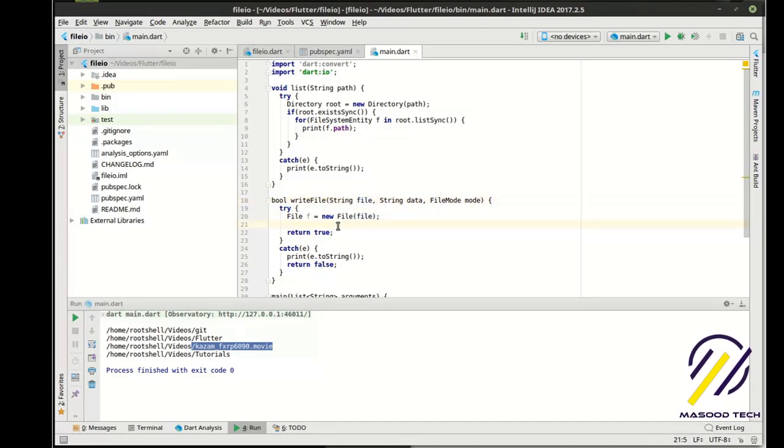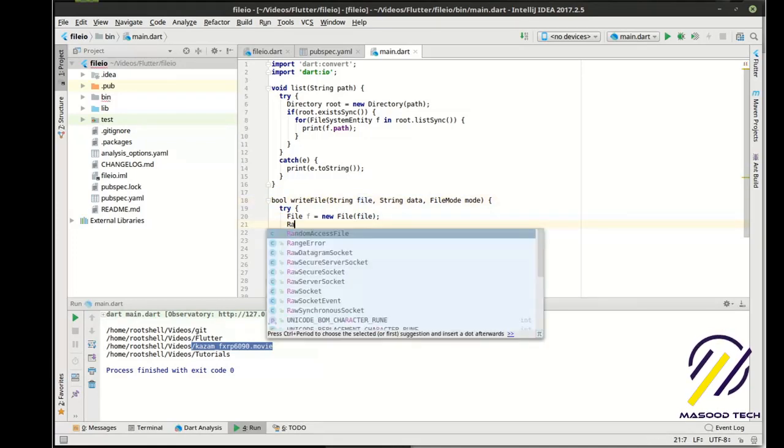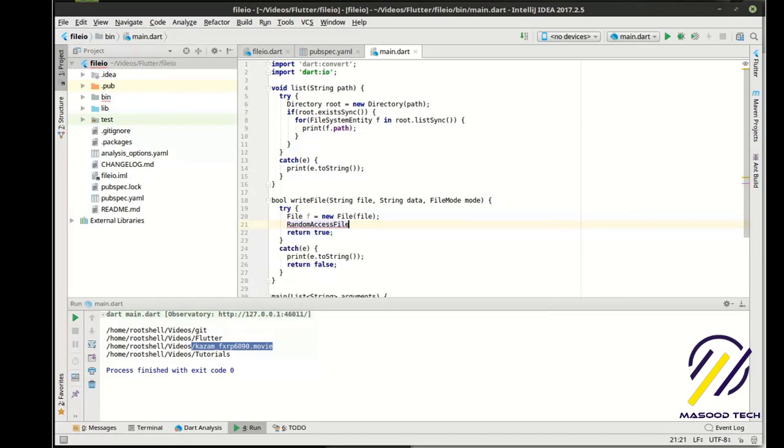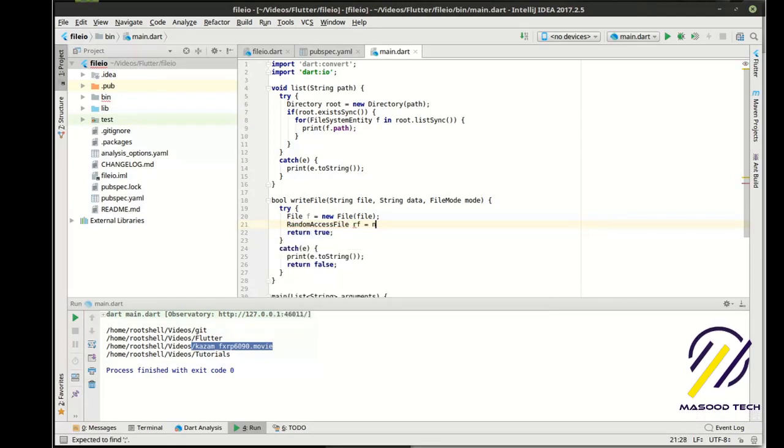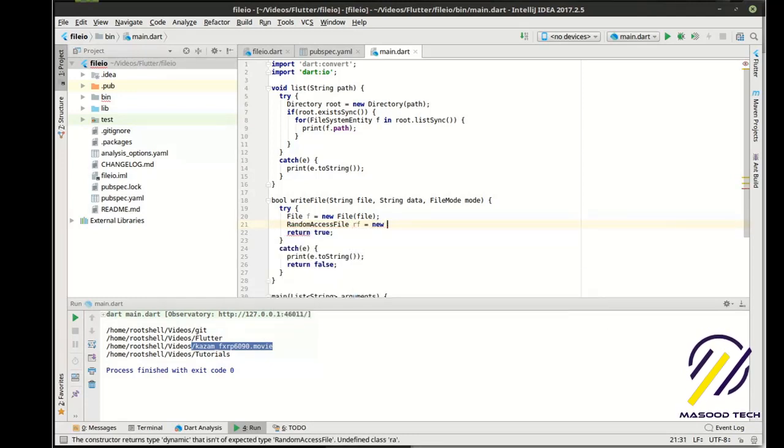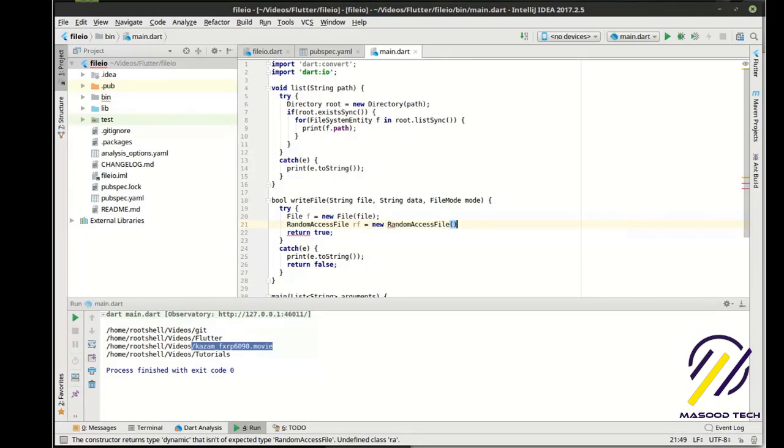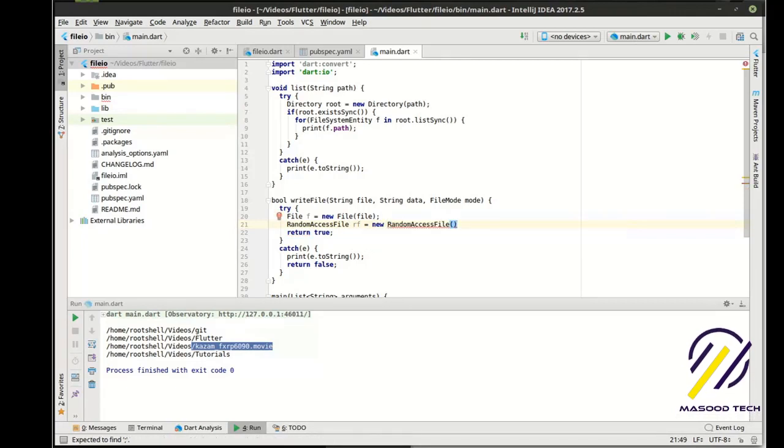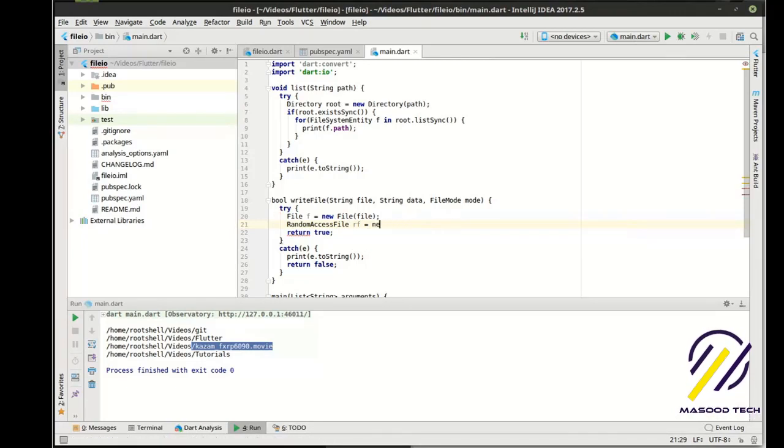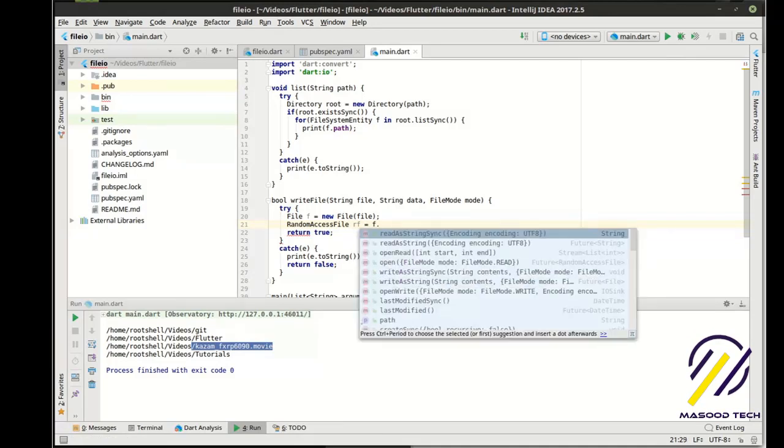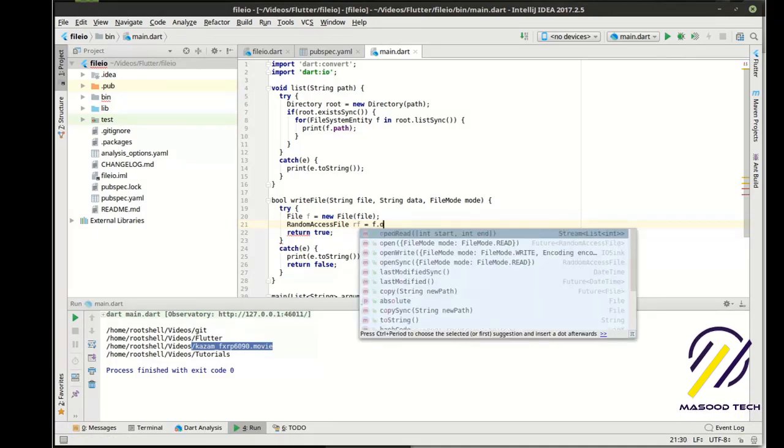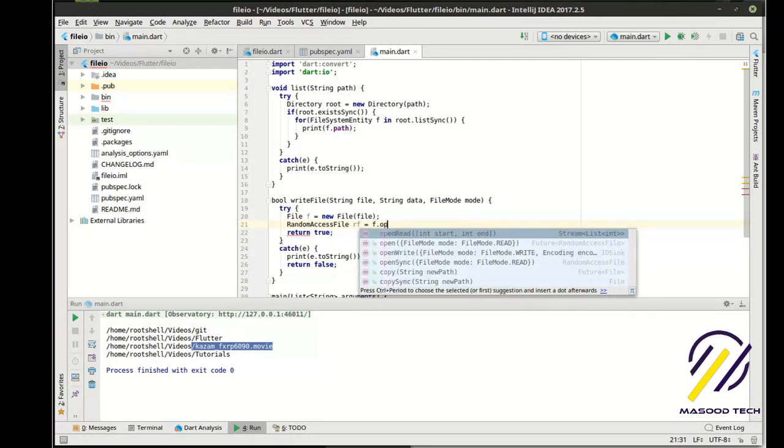And then we want to say a random access file. I'm going to call this RF equal, actually no, sorry, I screwed up. We want to get that off of our file reference. Sorry about that. And we're going to say open sync.